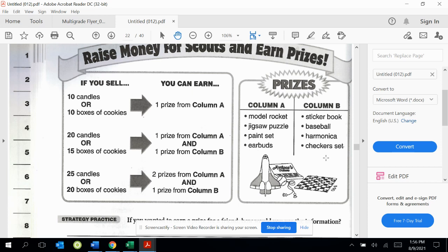First, look at the information that they have in common. Then look for the information one chart tells you that the other does not.